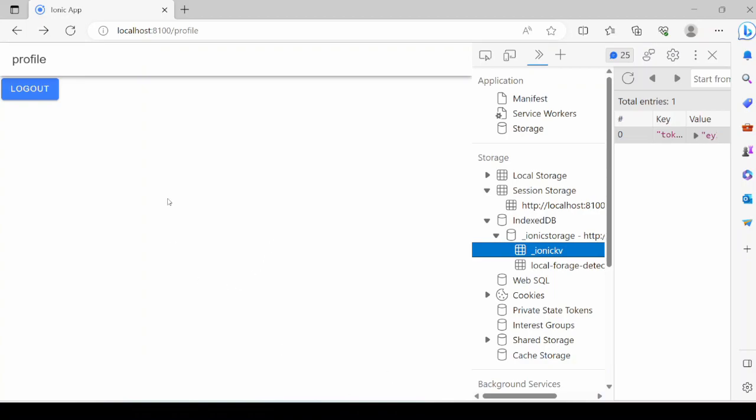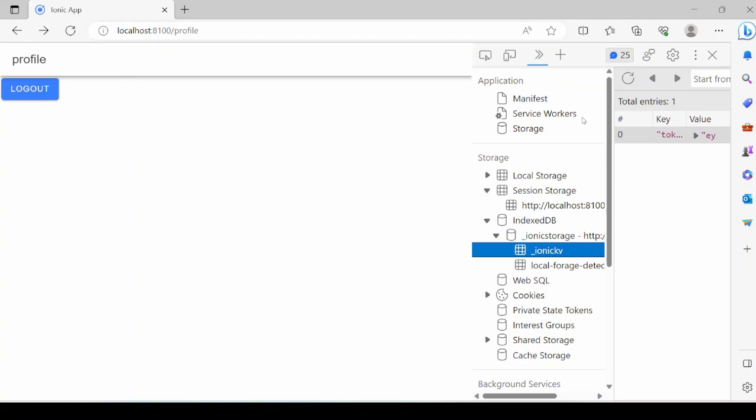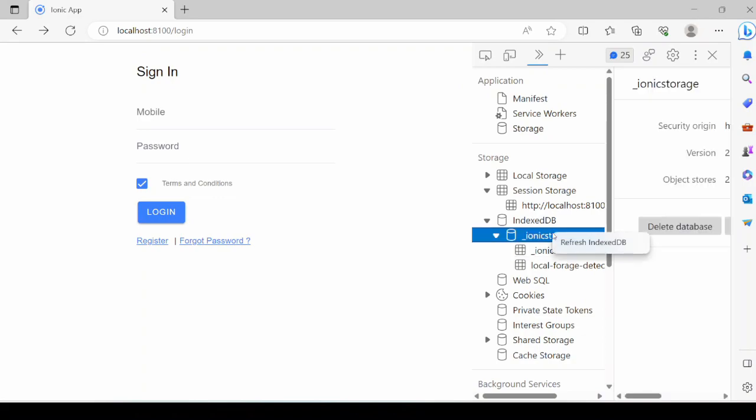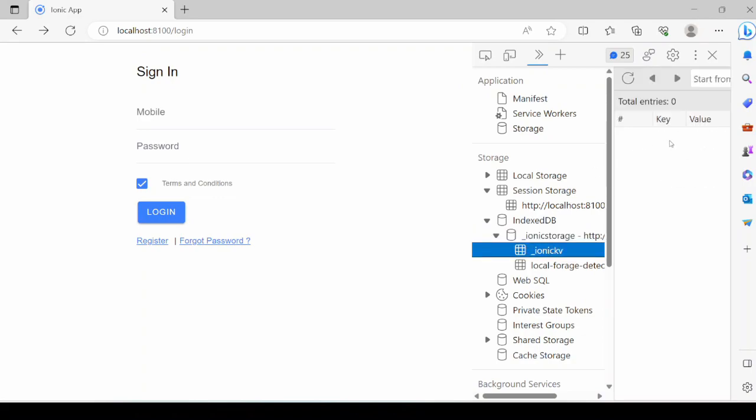In this demonstration, user is already logged in into the application and accessing the secure profile page. The token is stored on the client side. Whenever the user logs out from the system, it deletes the token from the client side. So click on logout. Now the token is deleted.